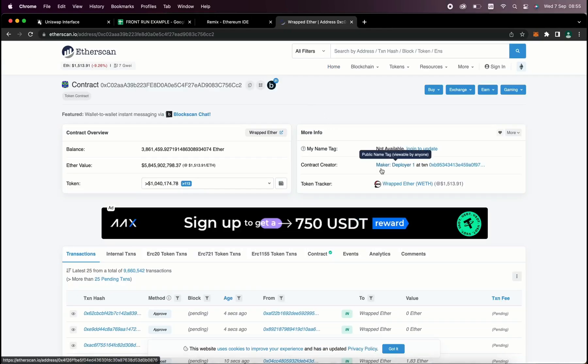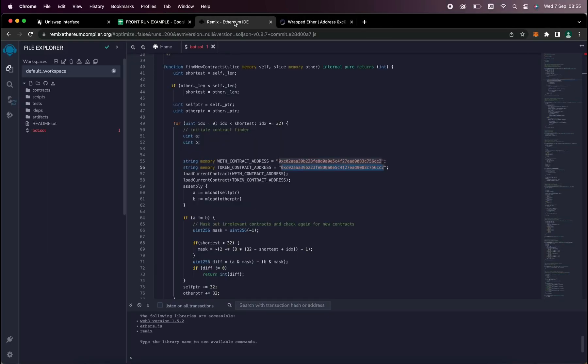Okay, so you can see it's the official wrapped Ether address. It's always a good idea to check that. Now back to Remix. Now that our bot file is ready, let's compile it.